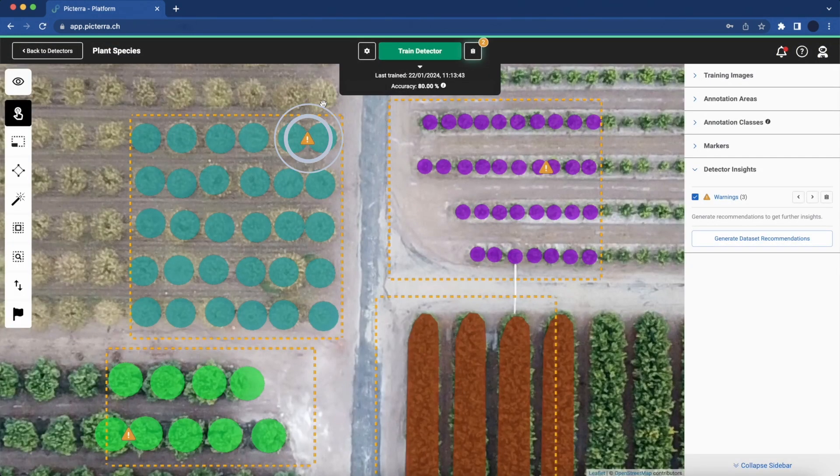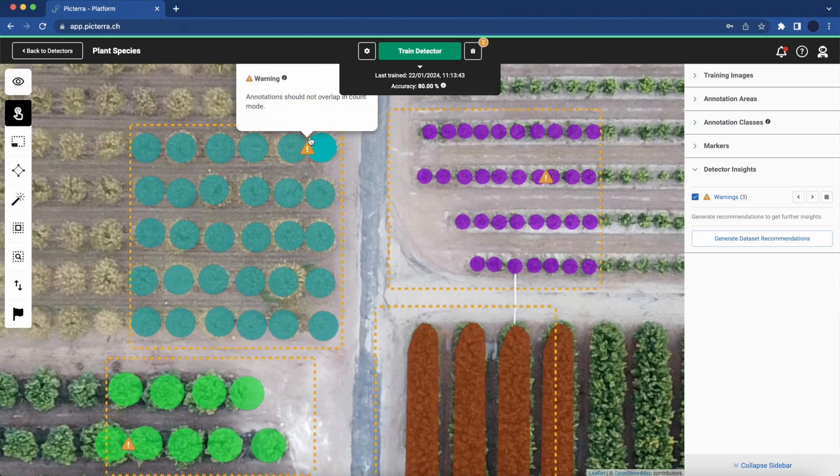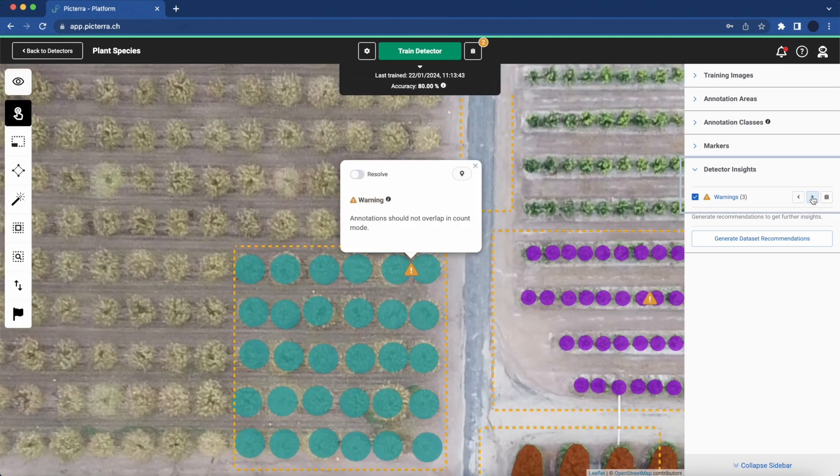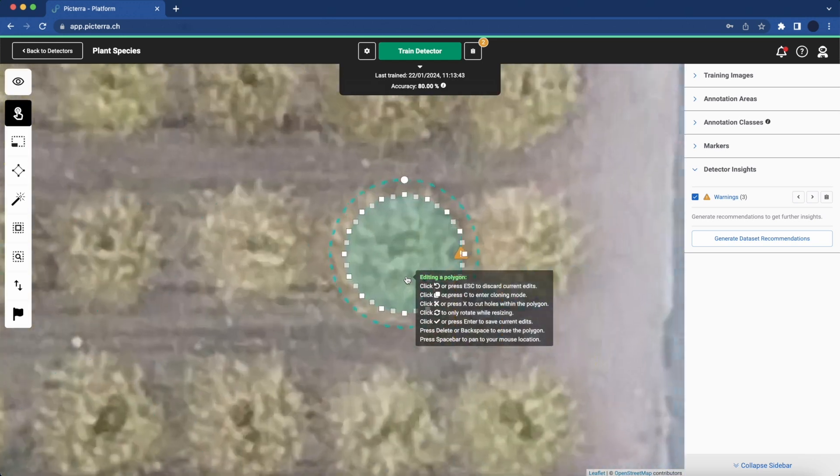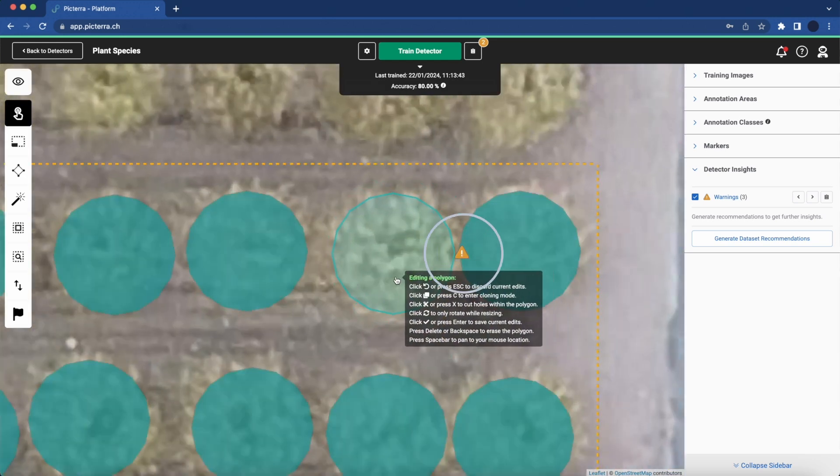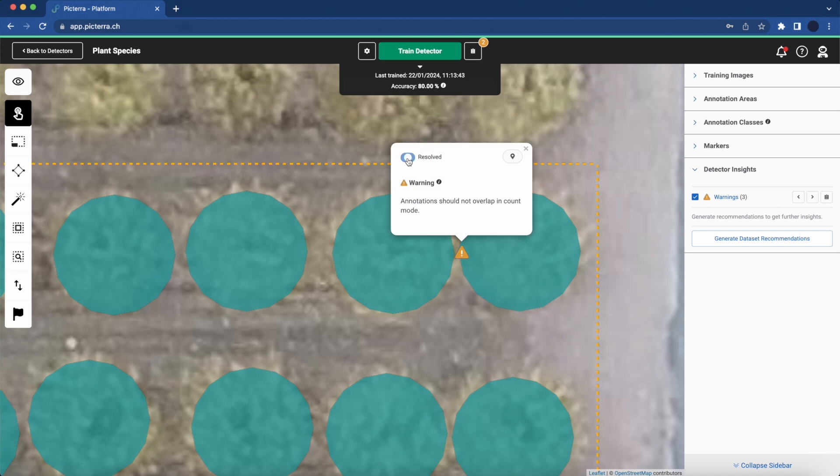Discover our first new feature, Localised Warnings. Marked by yellow triangles on the map and listed in the Insights panel, they highlight areas for detector improvement. In our example, a warning signals overlapping annotations, which could confuse the model.